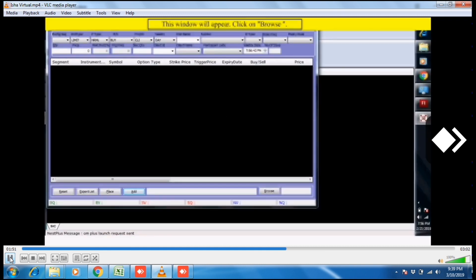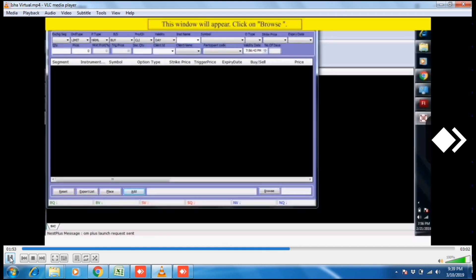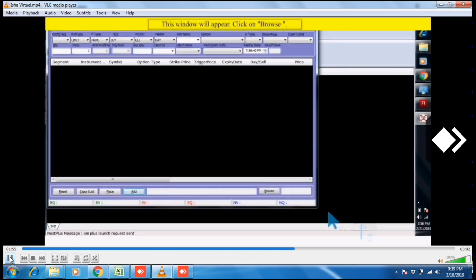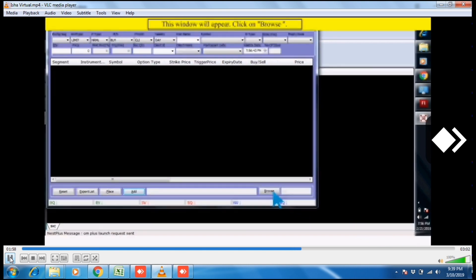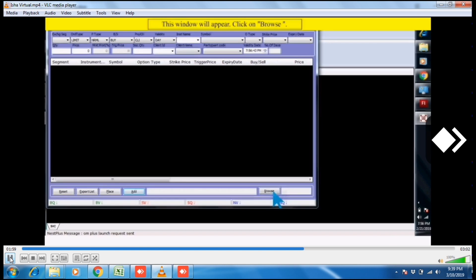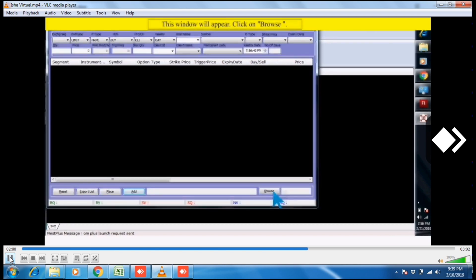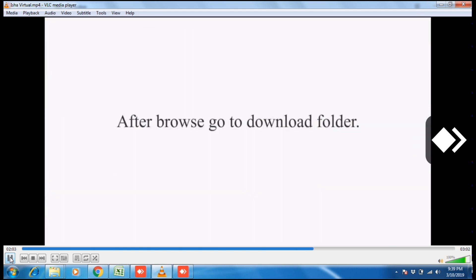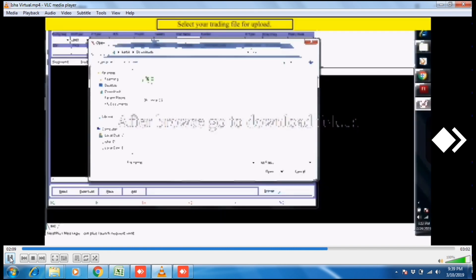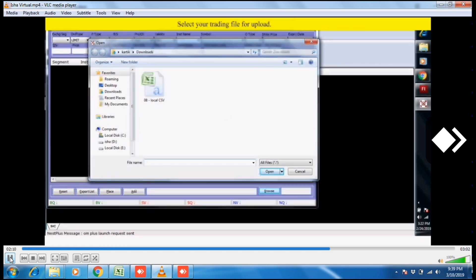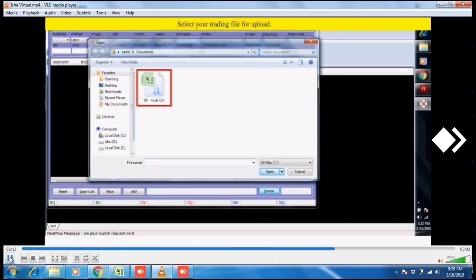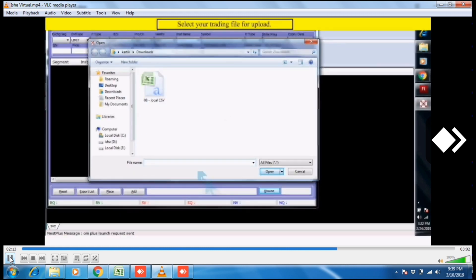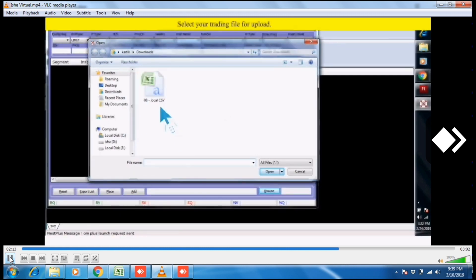This window will appear. Now click on browse button. After browse, go to download folder where you have downloaded your file. Select your trading file for upload.